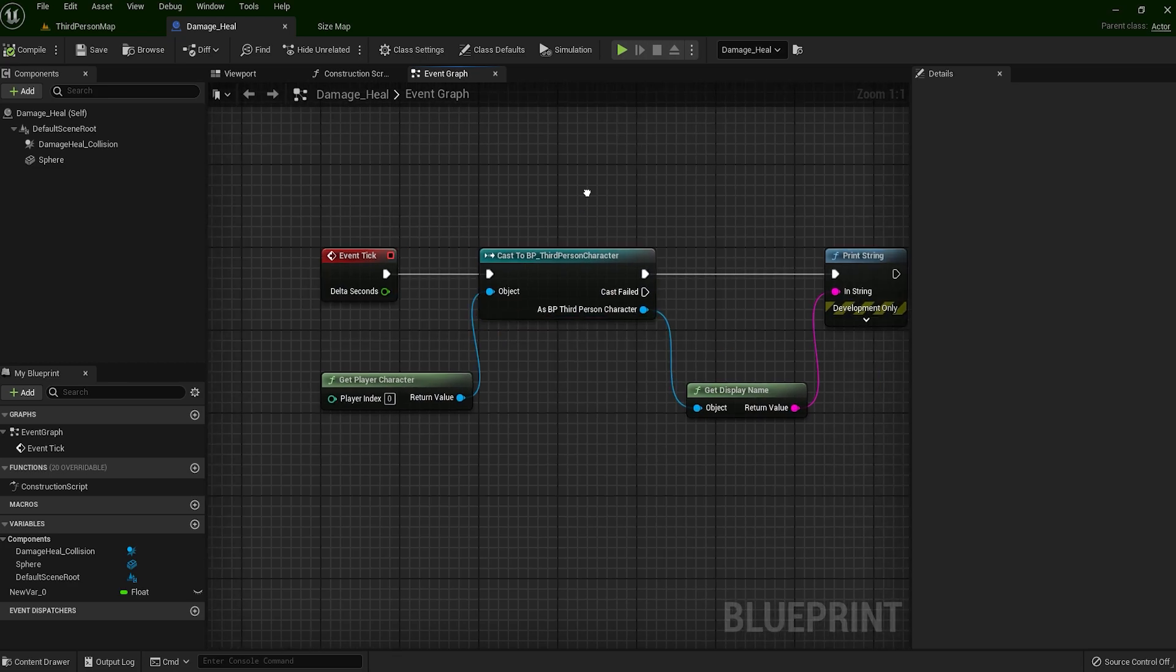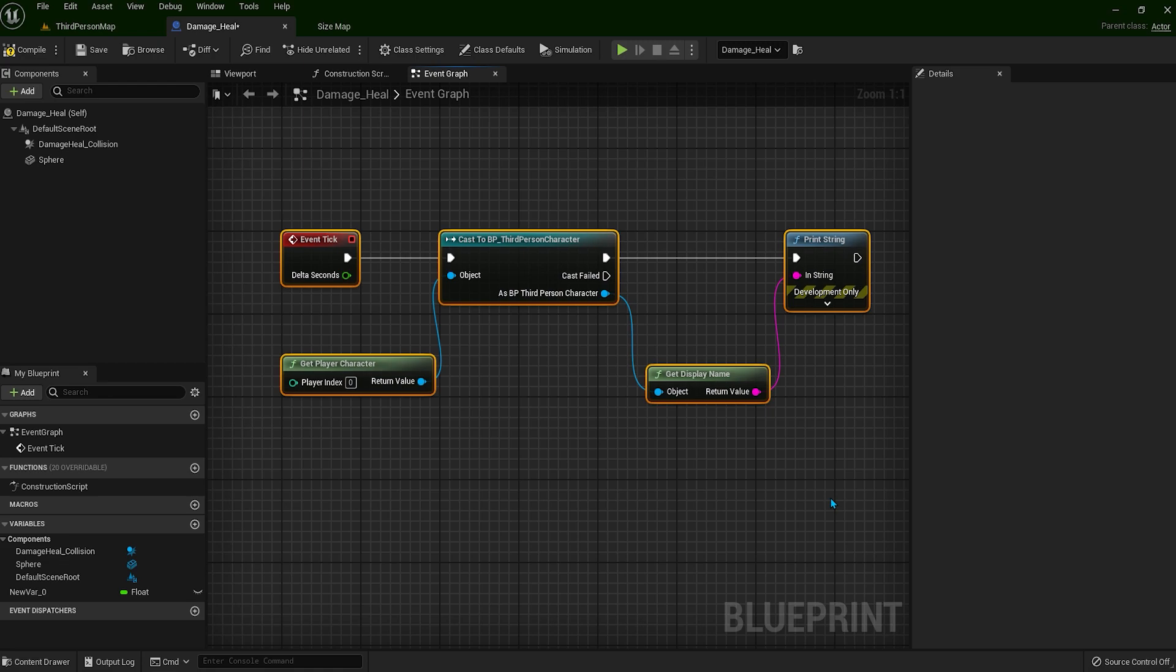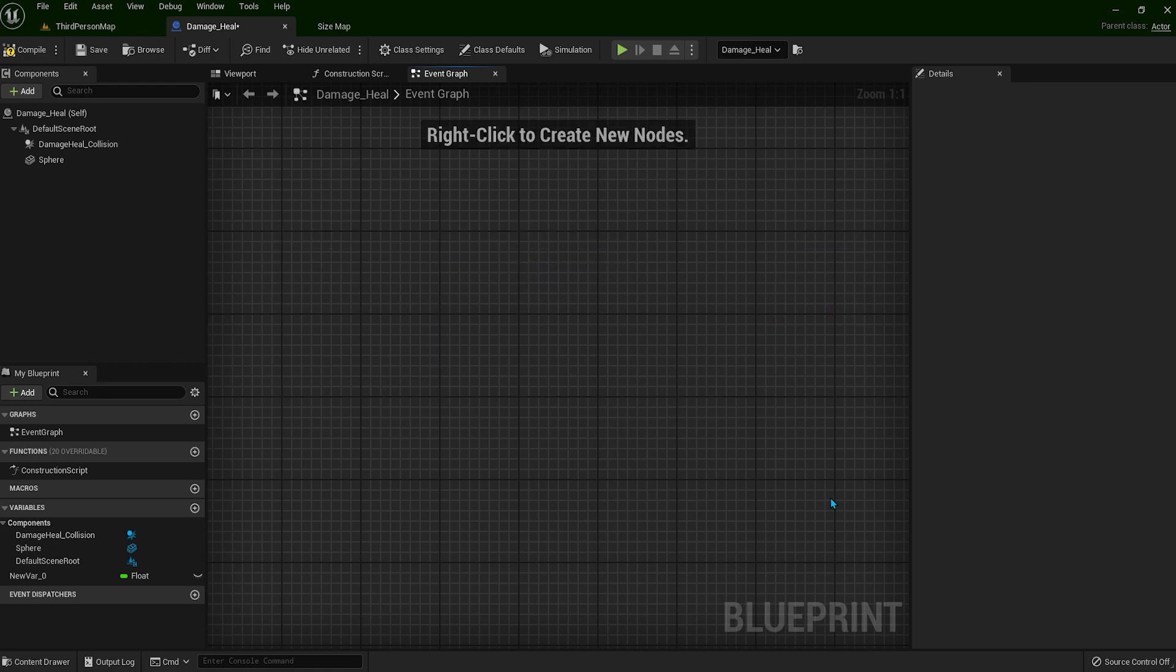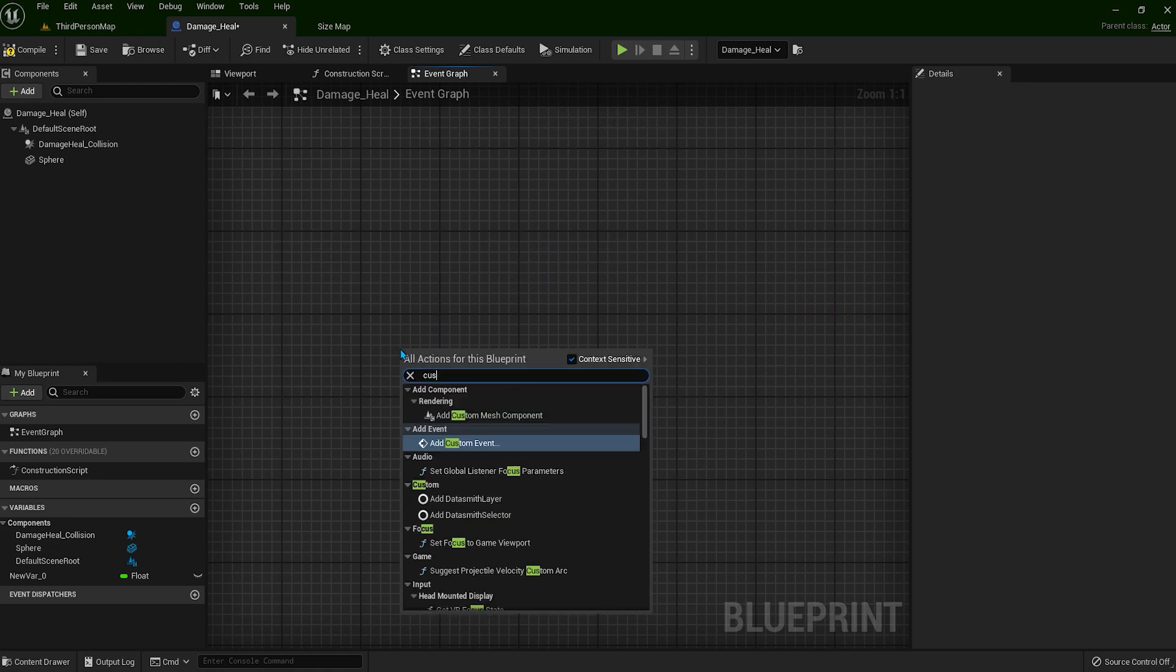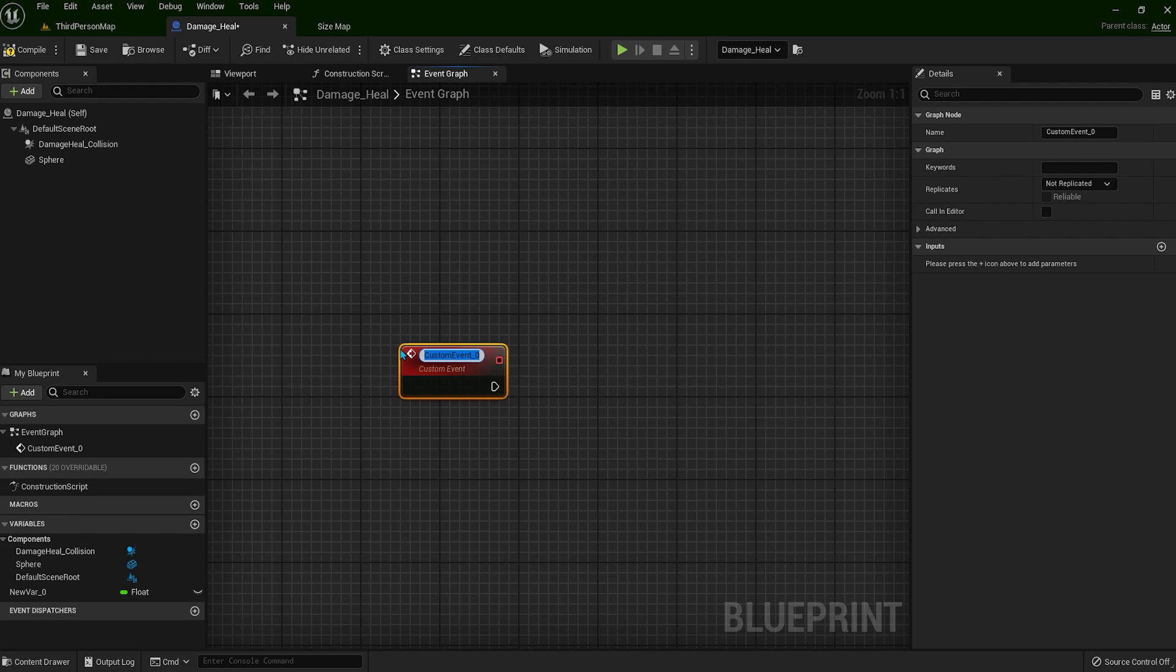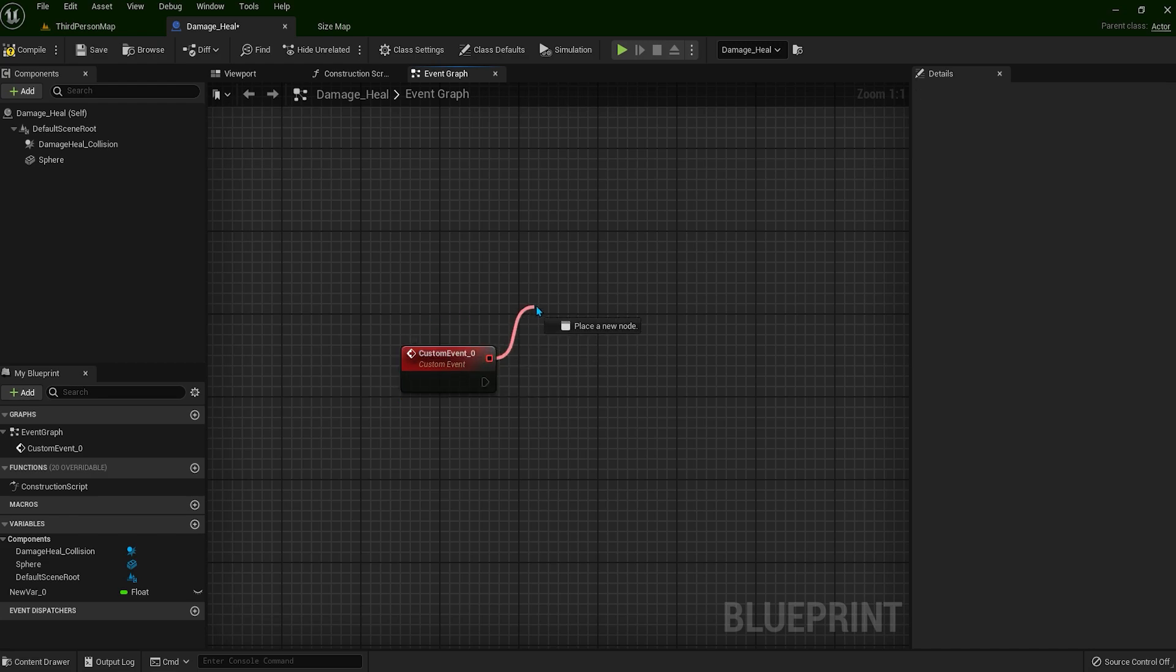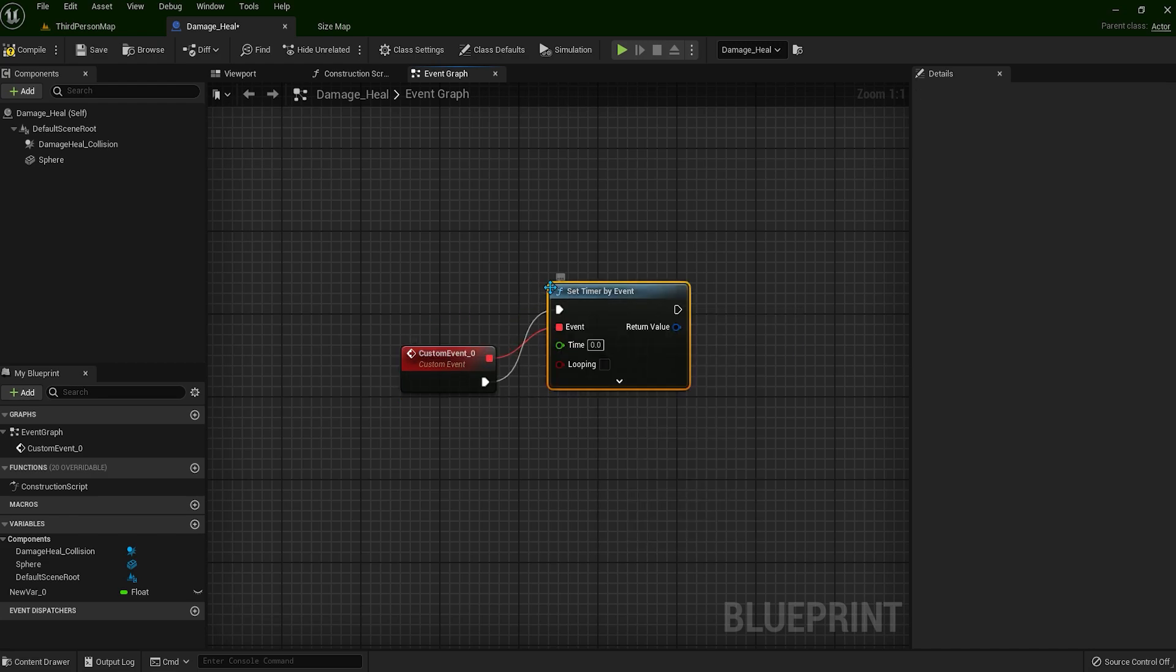You might say, but what should we use instead of tick? We're going to delete the tick. We can use custom events with timers. But more for this in the following lessons, so keep watching.